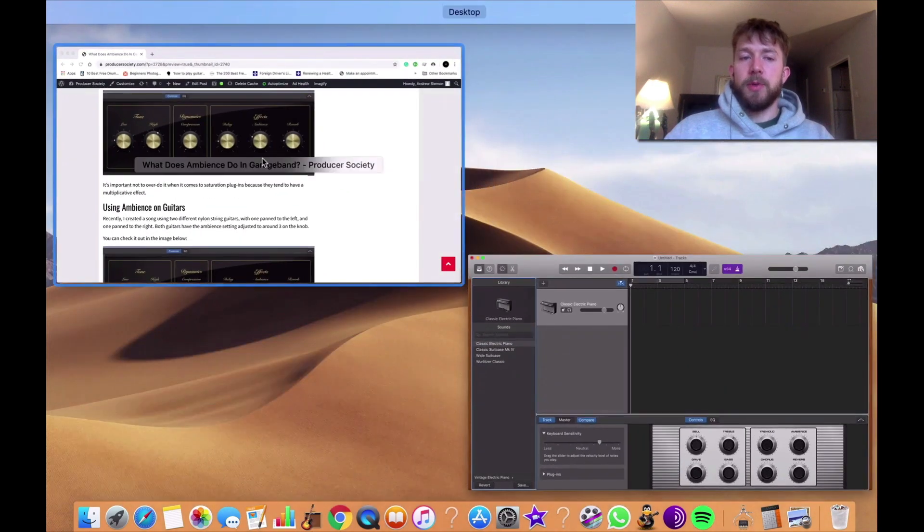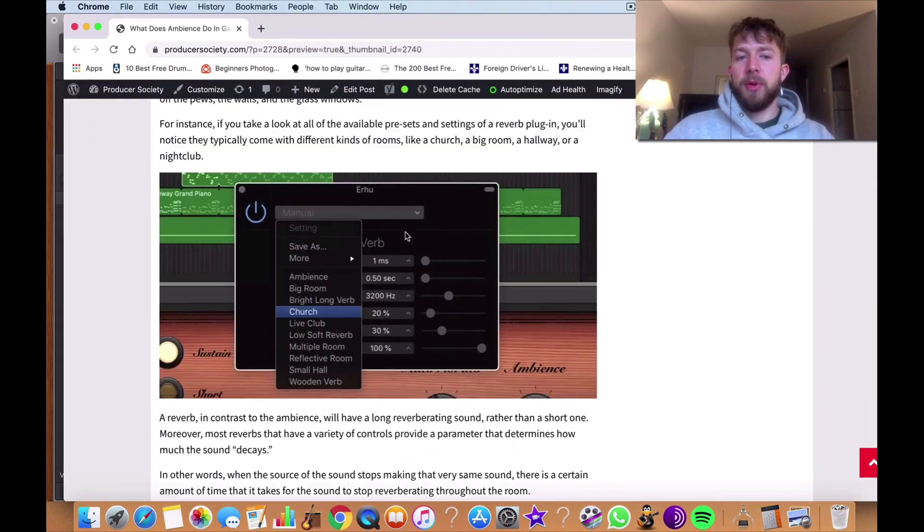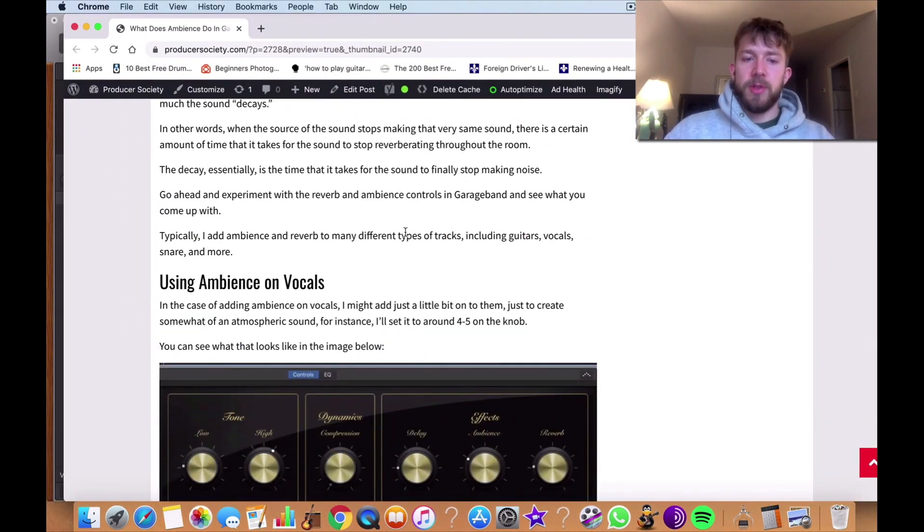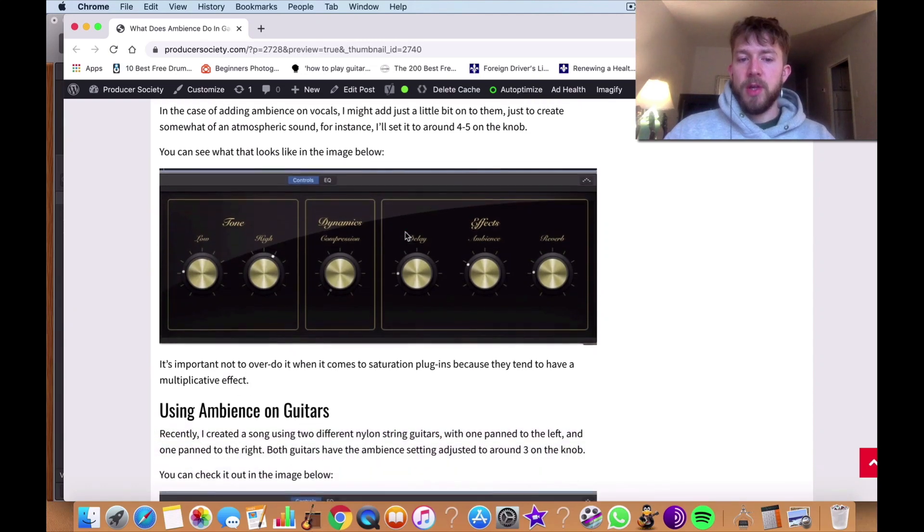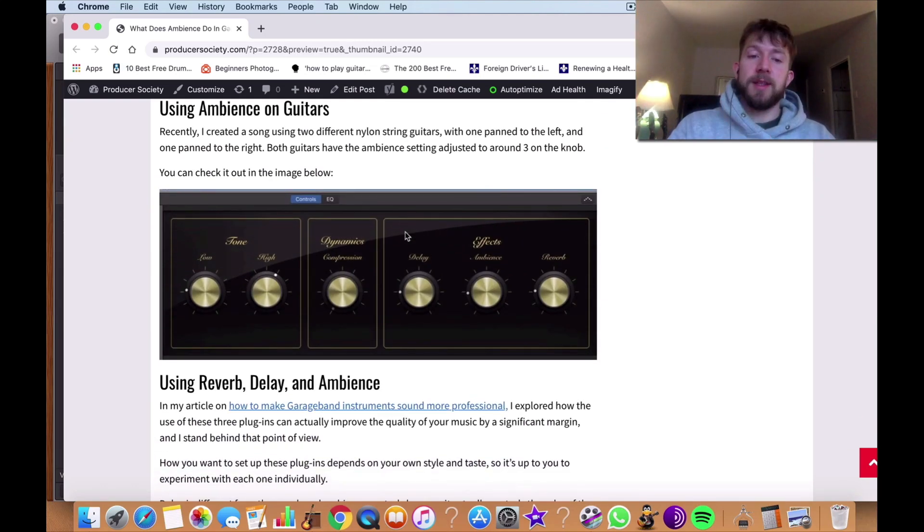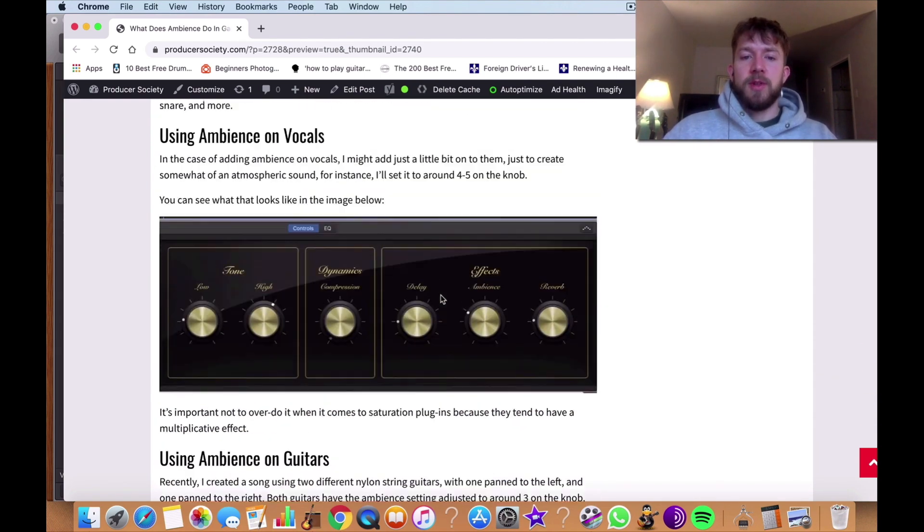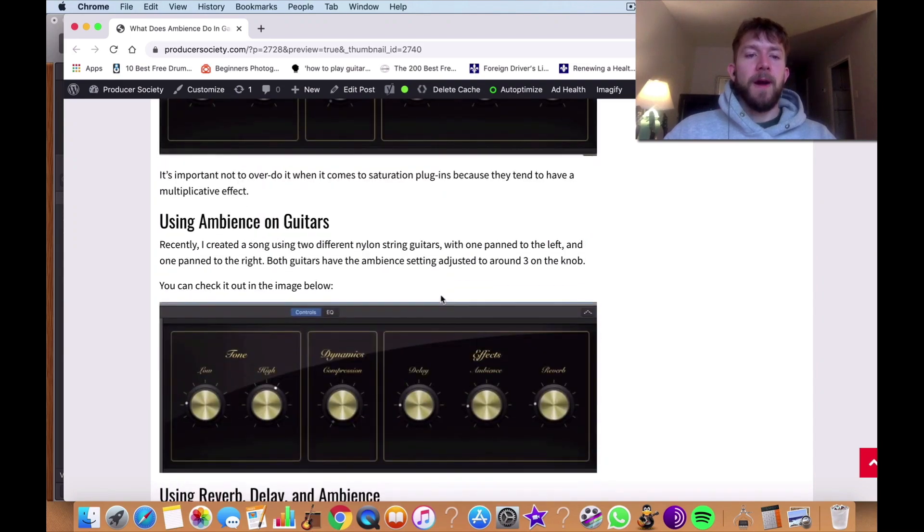So that's essentially what it's doing. And you can use it for a number of things. You can use it for vocals, you can use it for guitars. I show you some of the settings that I have here for the bass and so on and so forth.